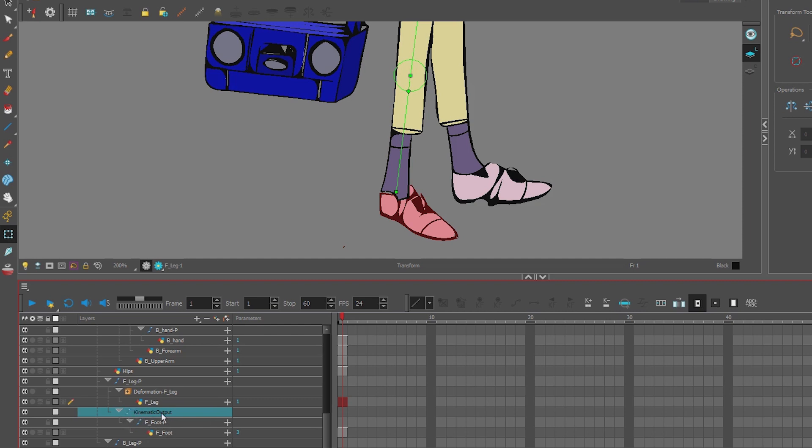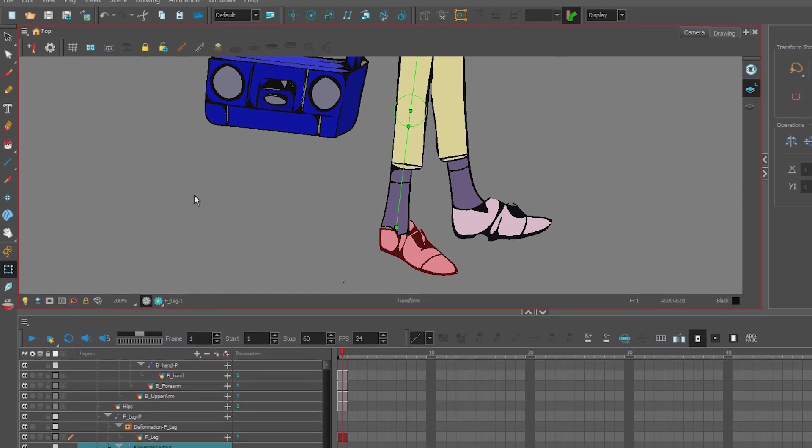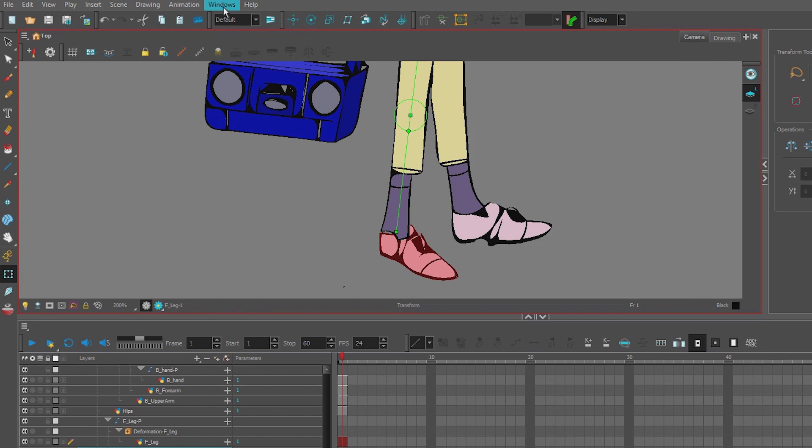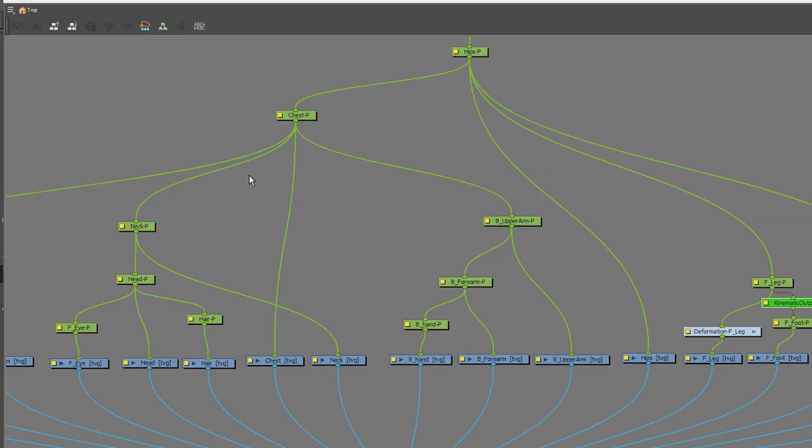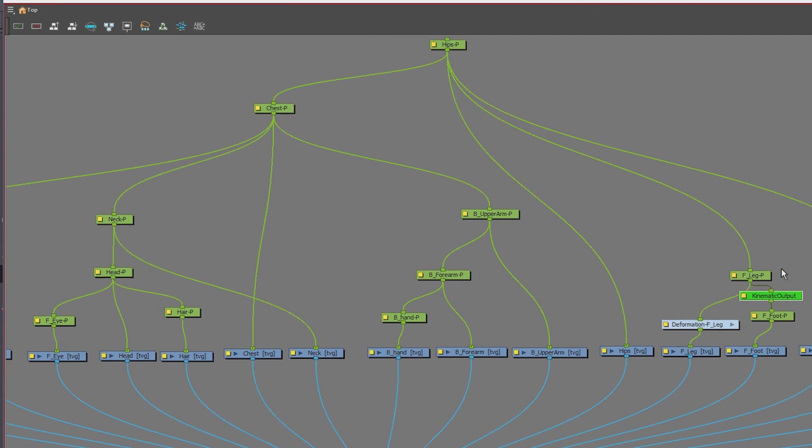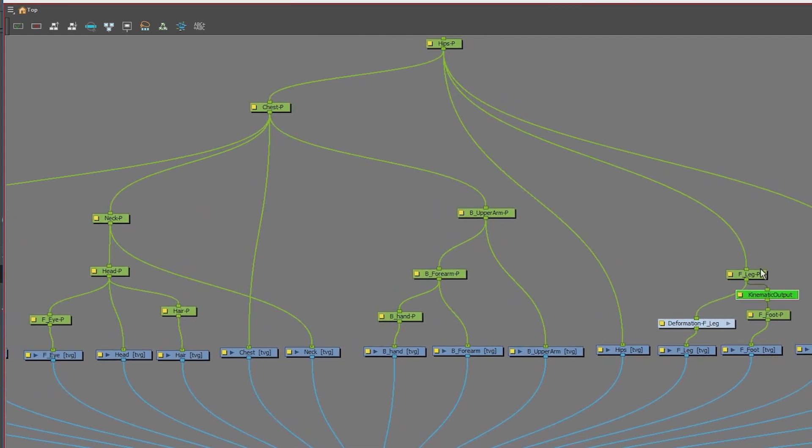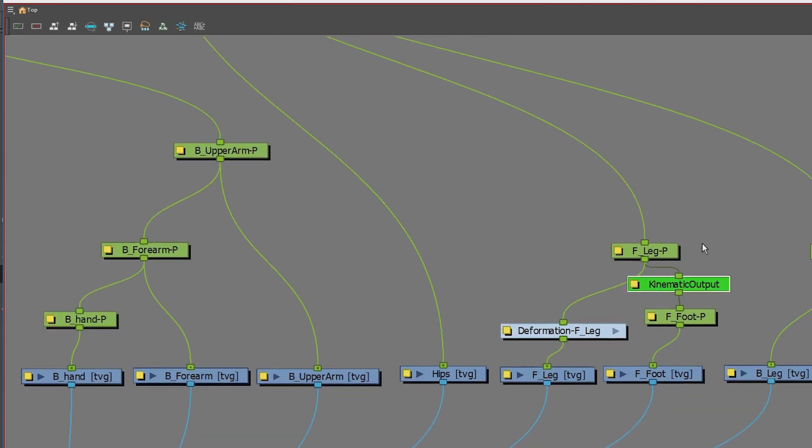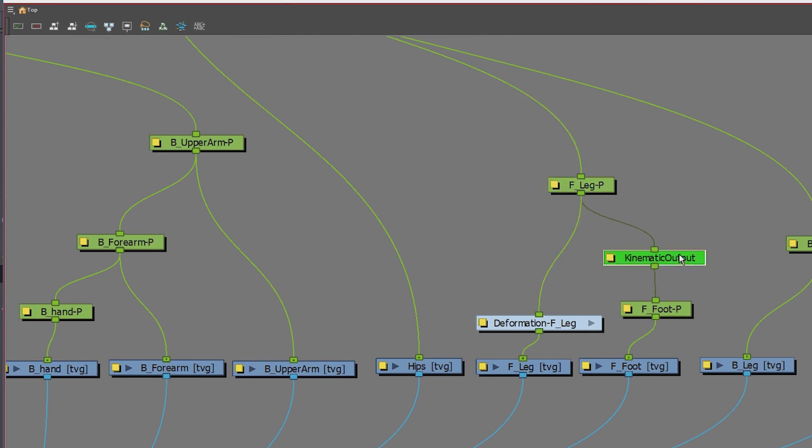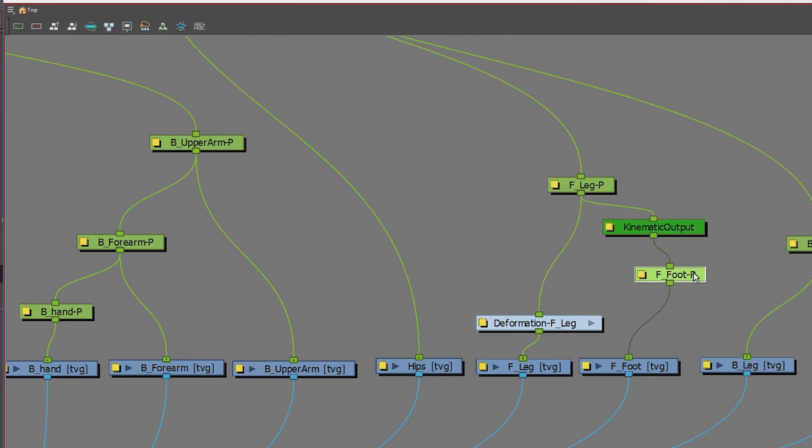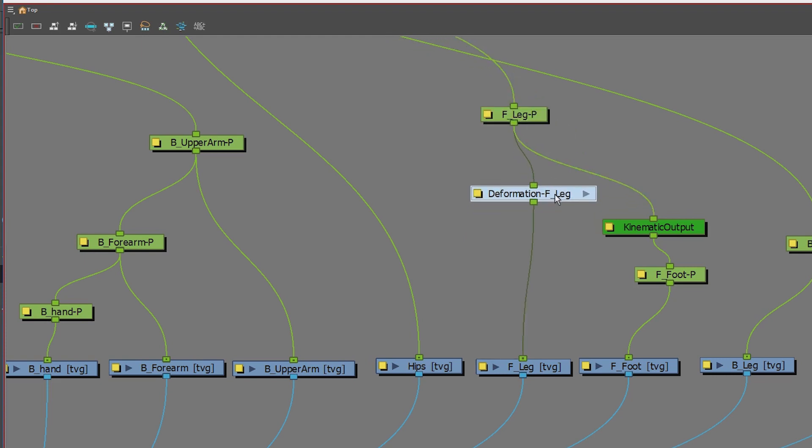That way you have the foot drawing connected to a foot peg, connected to a kinematic output that will be connected to the deformer. So to do that, we're going to open up our node view. Here's the leg peg, the kinematic output, and the foot. Here's the deformer, and we're going to connect the deformer to the kinematic output.